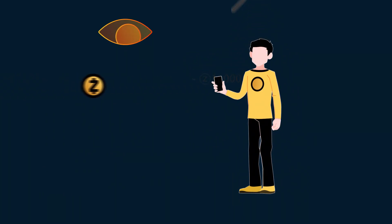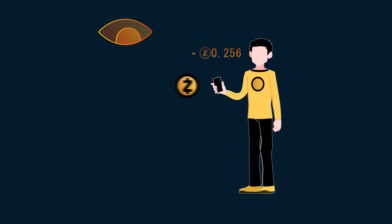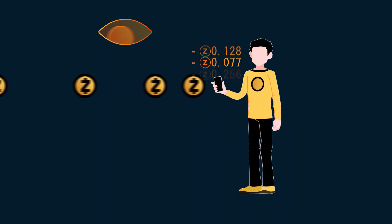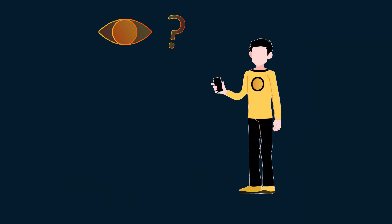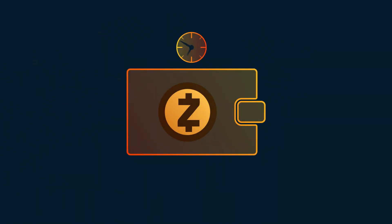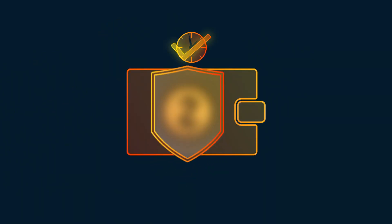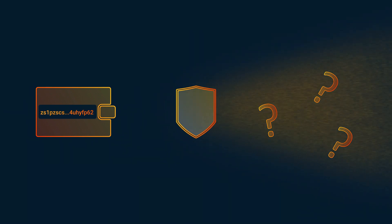Wait some time and send regularly with amounts that can't easily be correlated between send and receive. The longer you leave your coins in a shielded address before moving them, the better. Shielded coins at rest are your best friend. Amounts and destinations are already hidden with shielded transactions, but you can even be more careful in case you're leaking some data outside of Zcash.